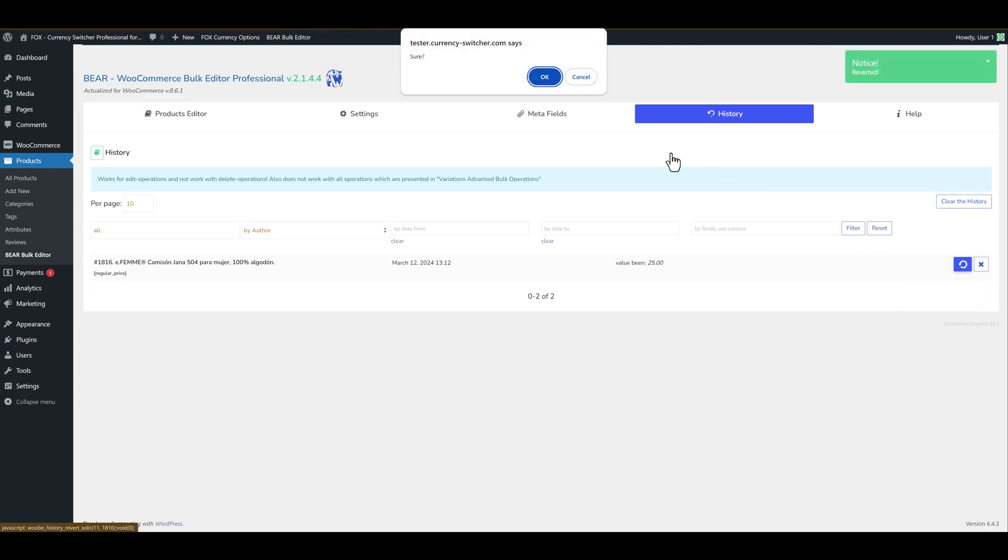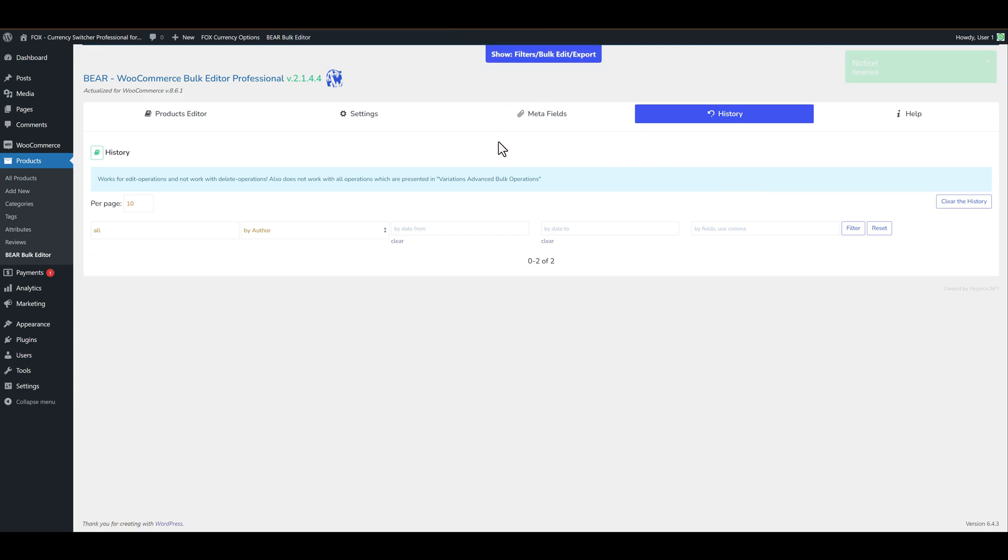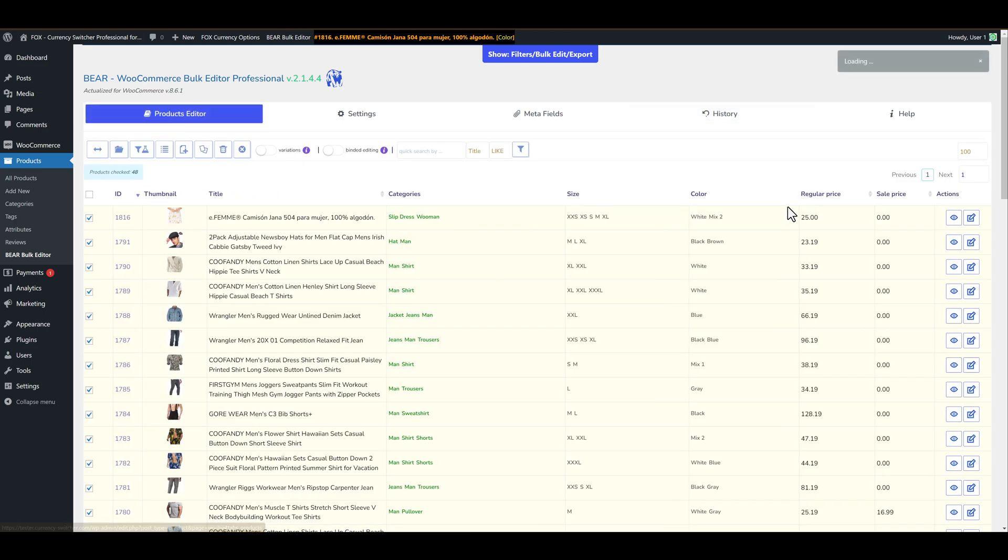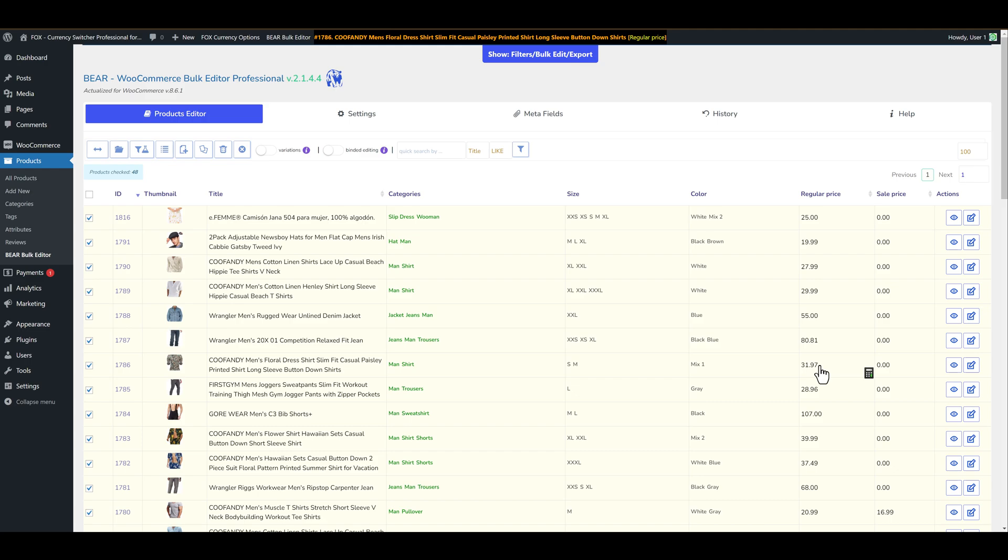Also let's roll back operation for this one single product. Let's go back. And now you see that all prices were back to its initial value.